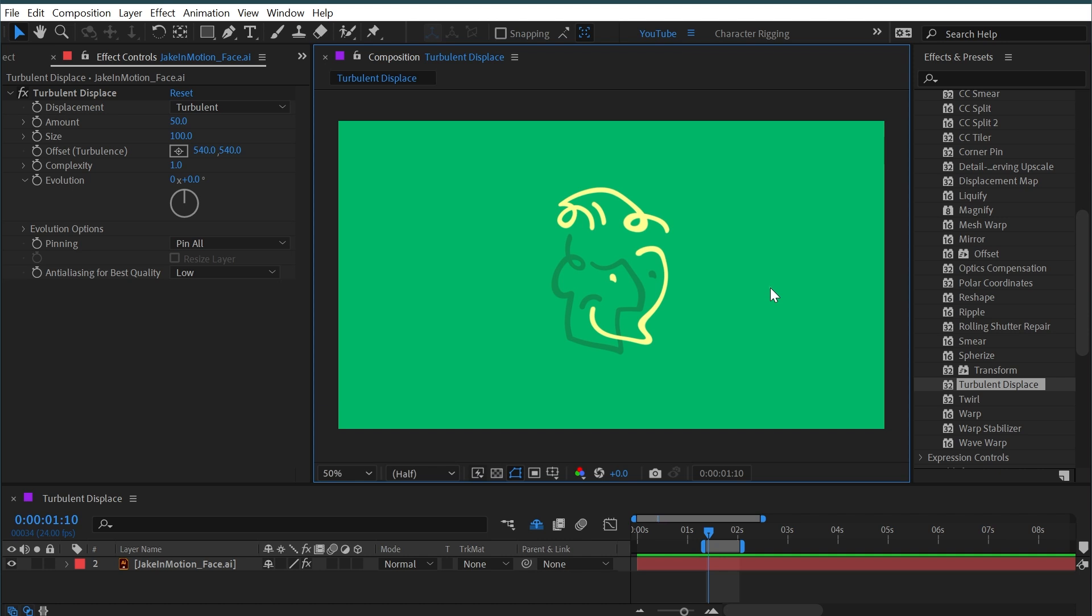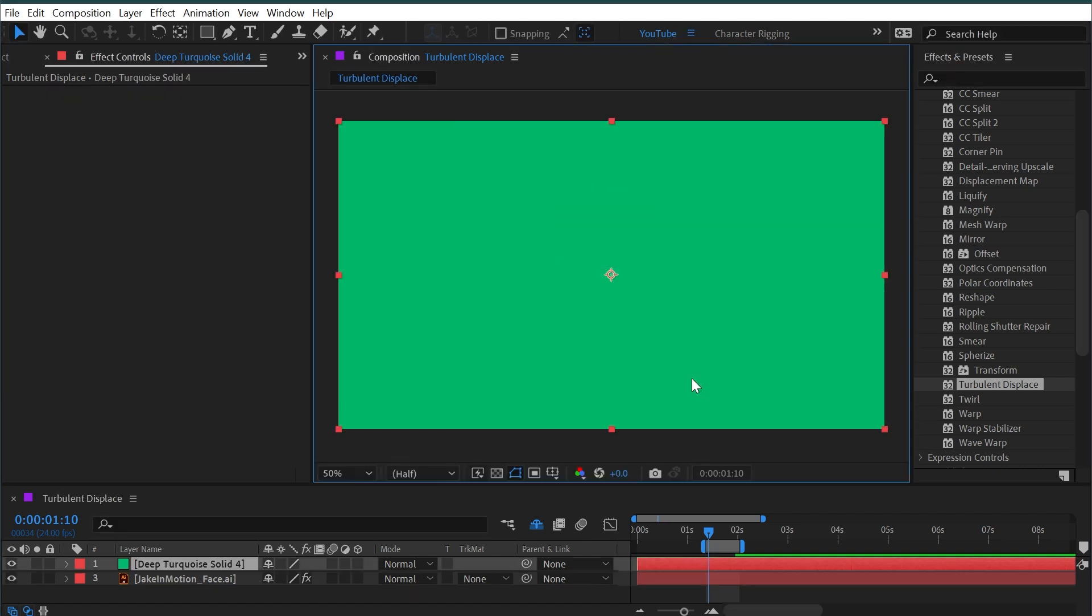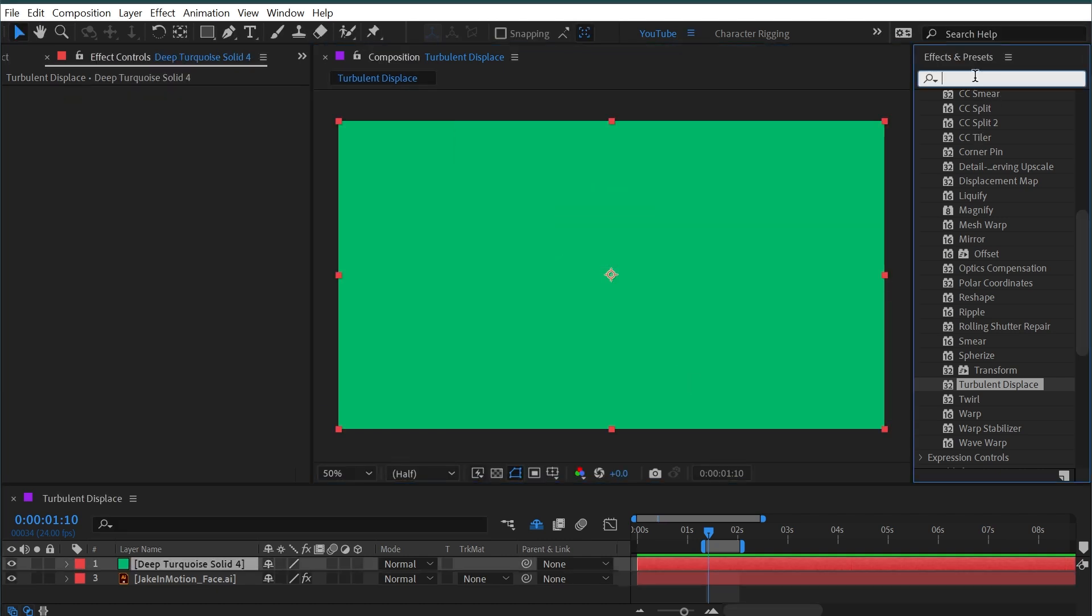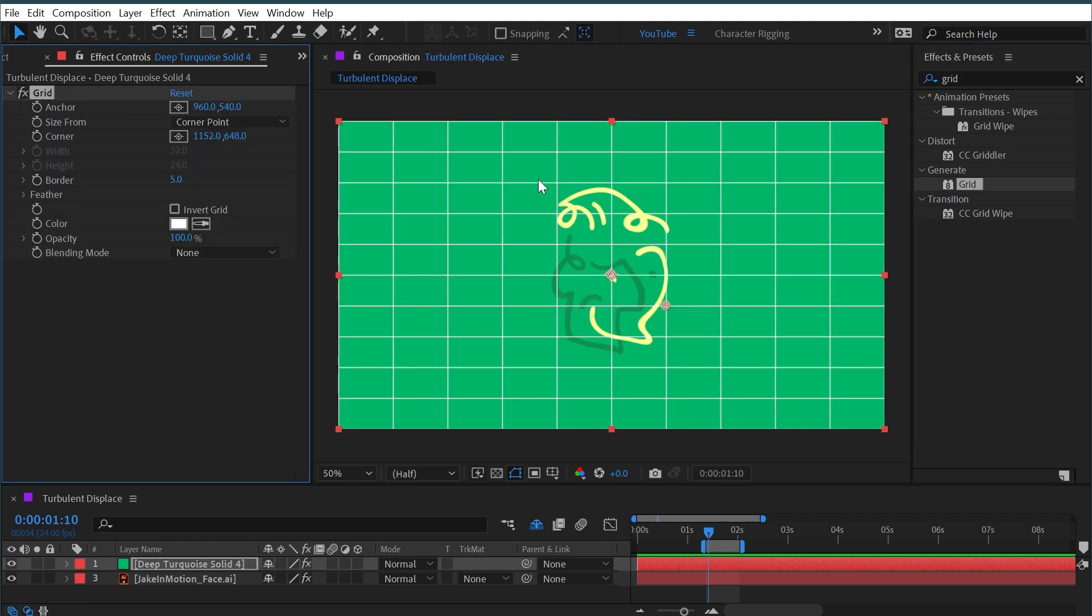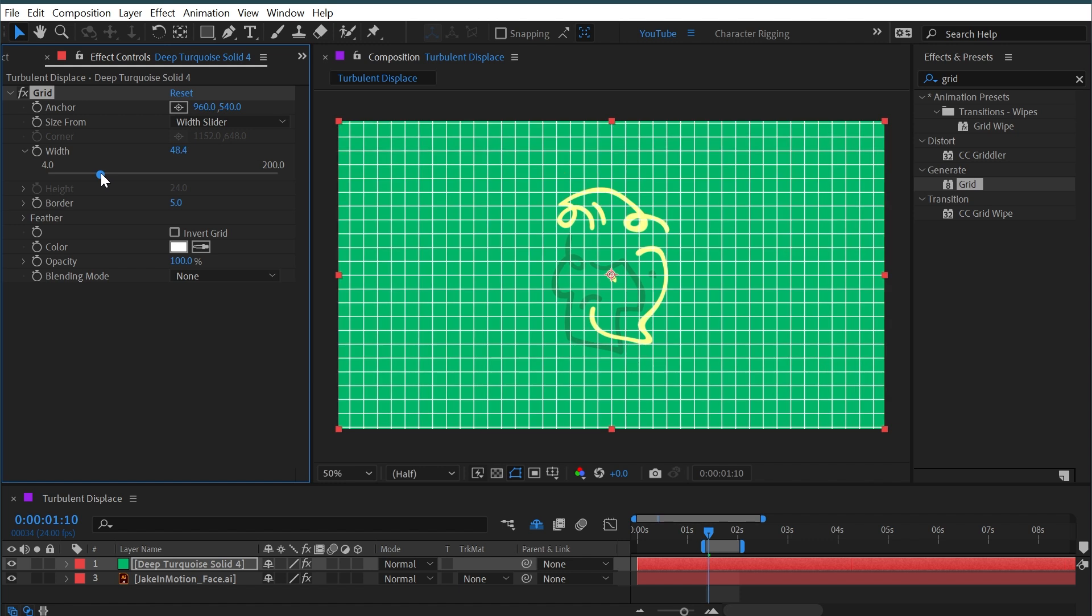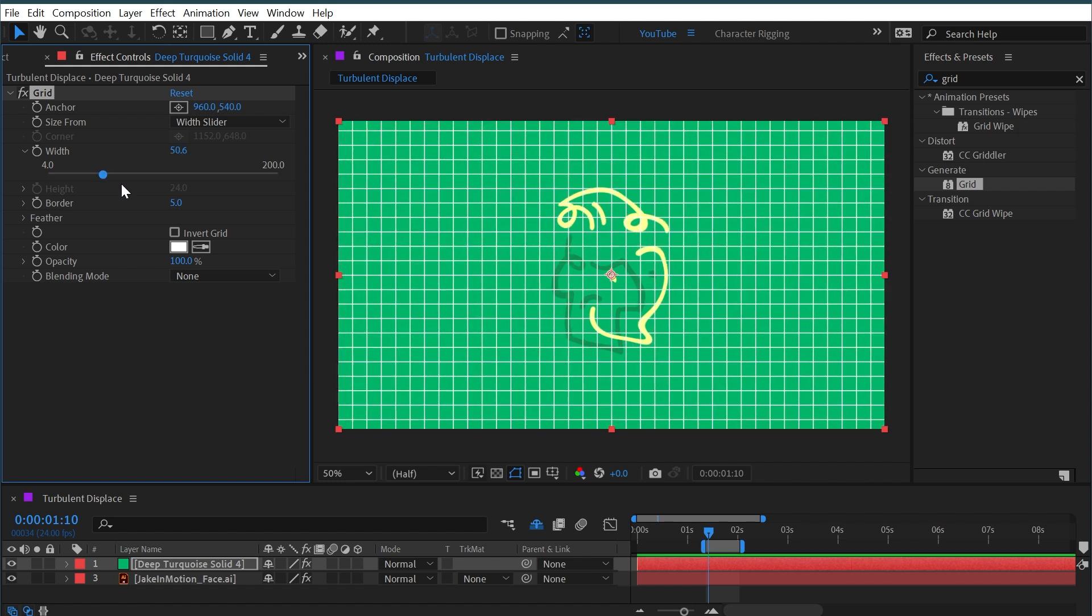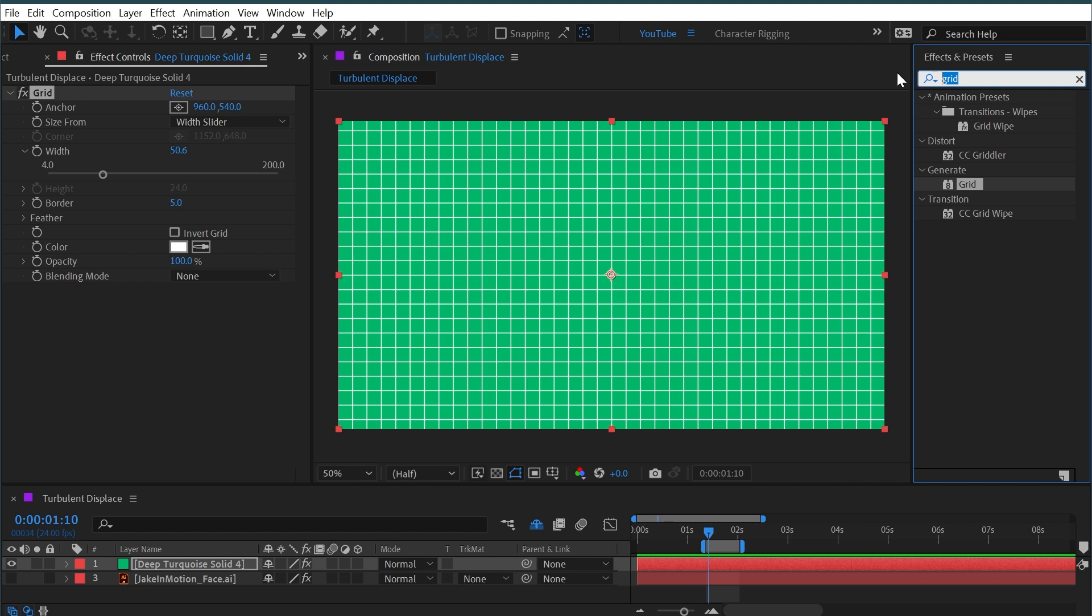So what I'm going to do is make a new solid really quickly and add the grid effect so that we see something really nice and clear. It's square, it has a pattern to it, and it's just easy to visually understand what's happening.